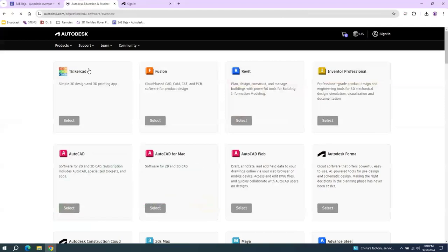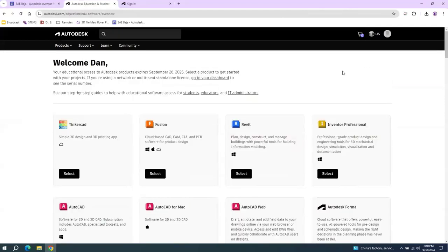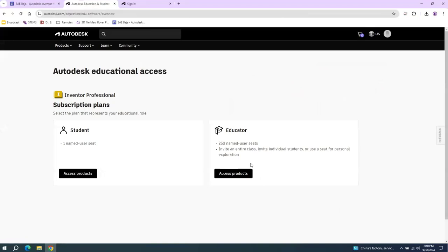Let me go over here to Products. Let me go over to Inventor Professional right here. And then what you can do is select Student, Access Products.